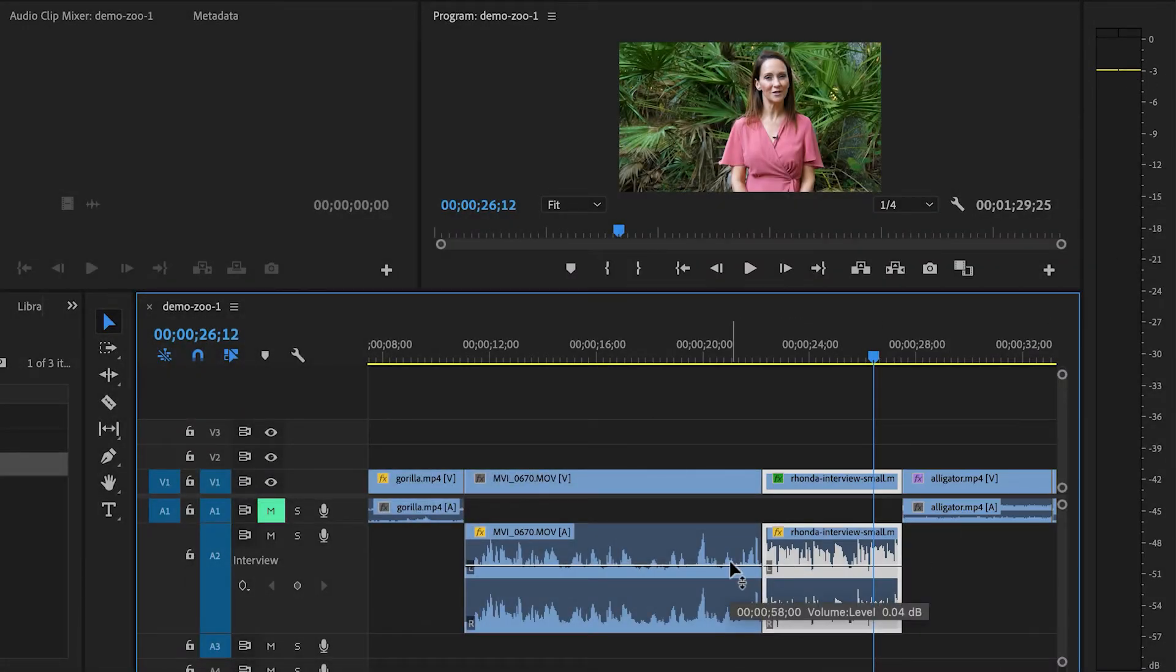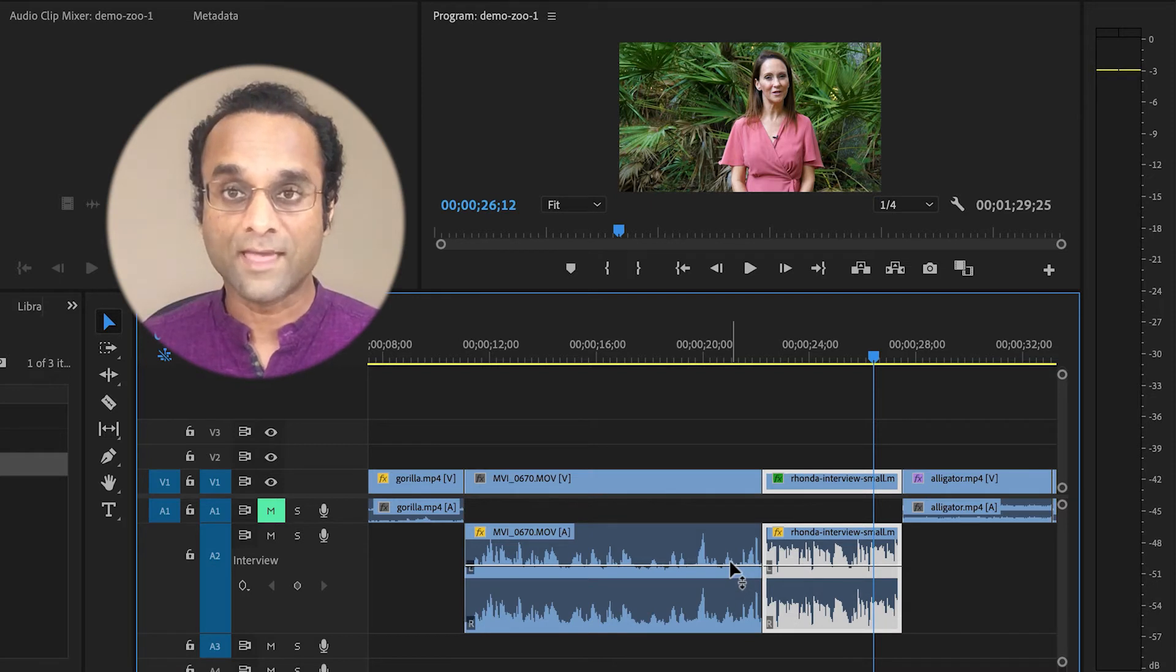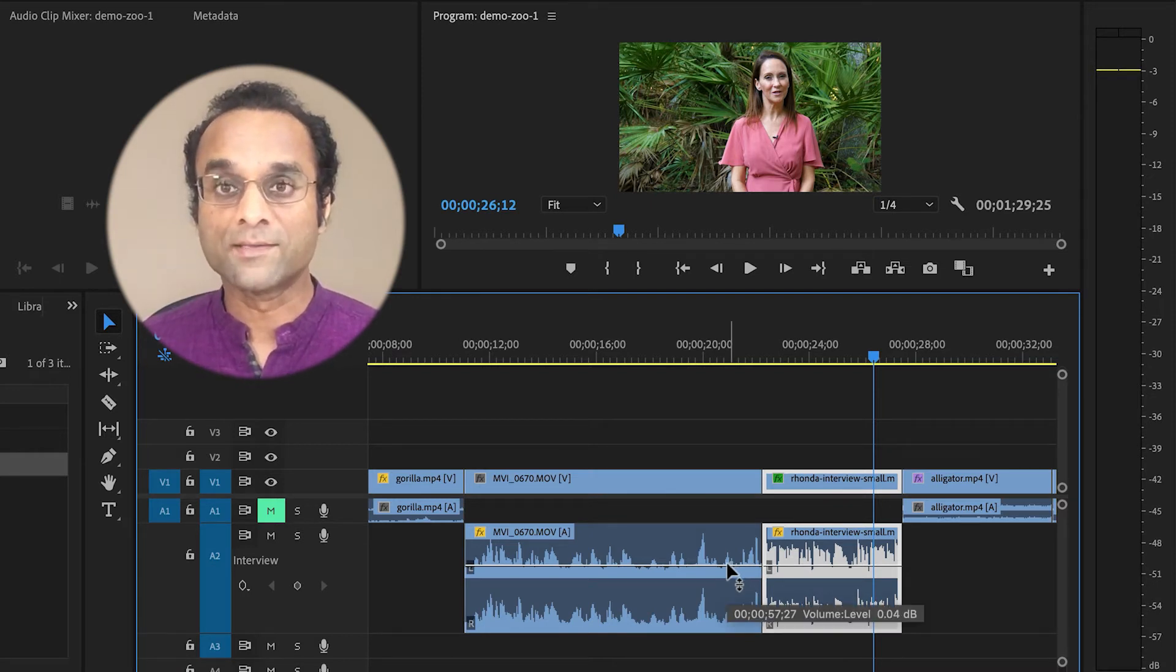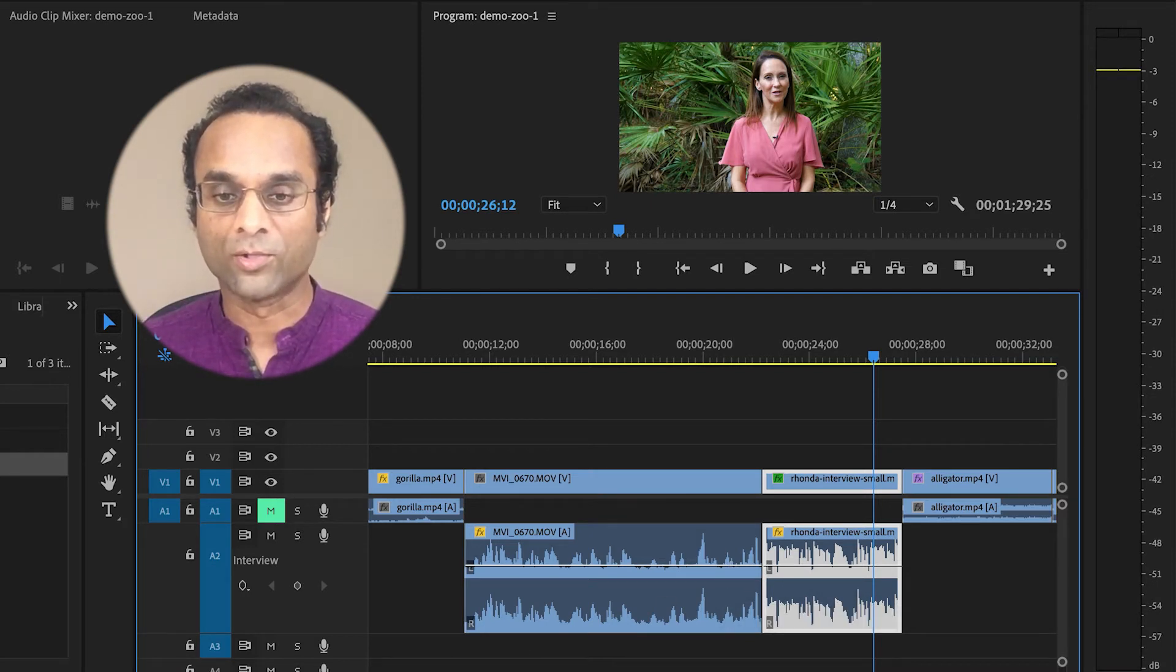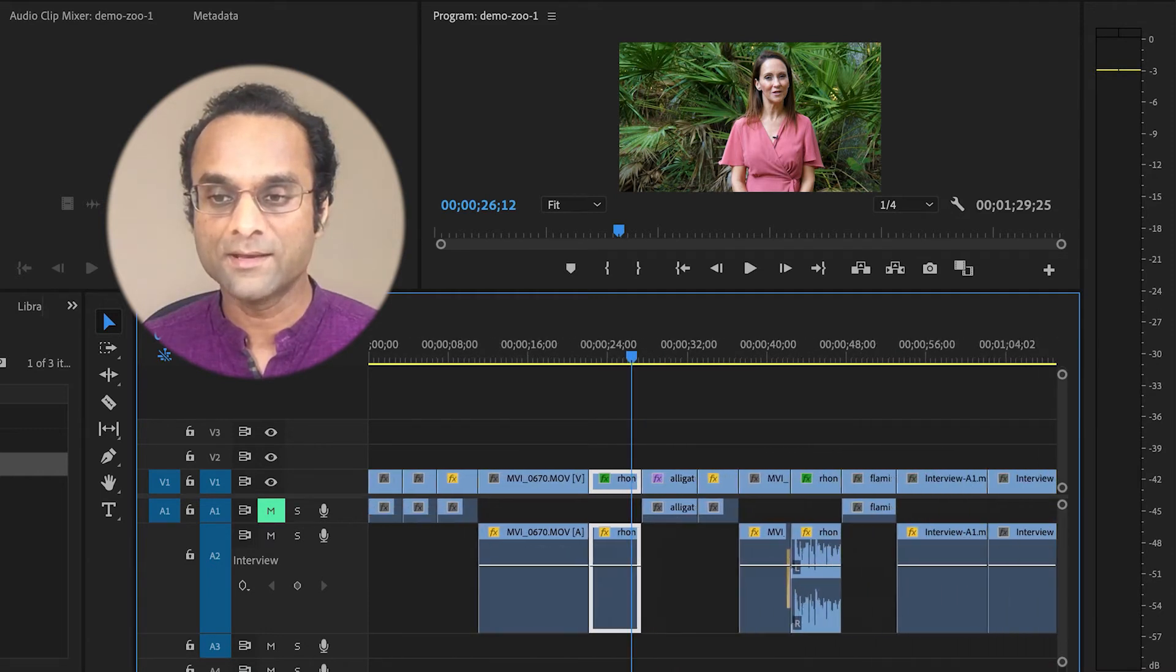Now both of the clips are peaking at minus three, and so this has already saved me some time. But normalize is really useful when you have a lot of clips in the timeline.